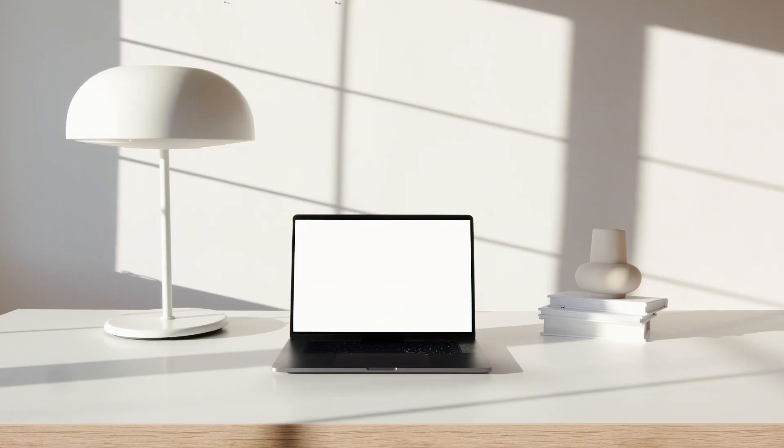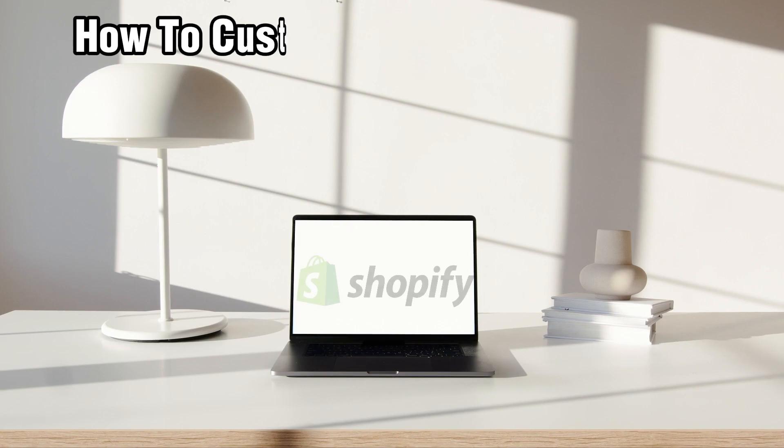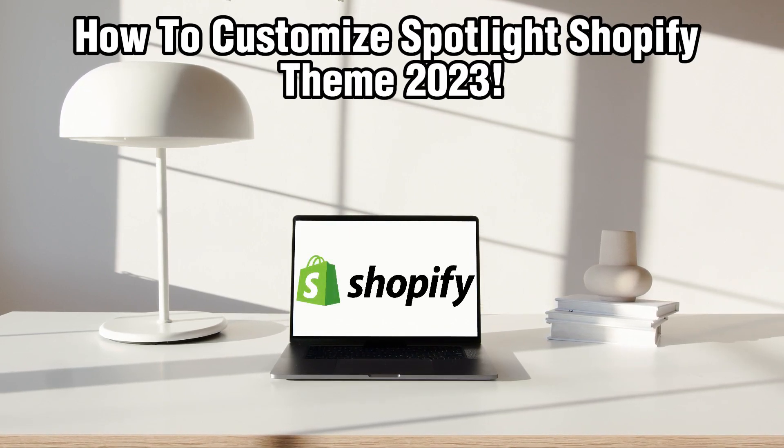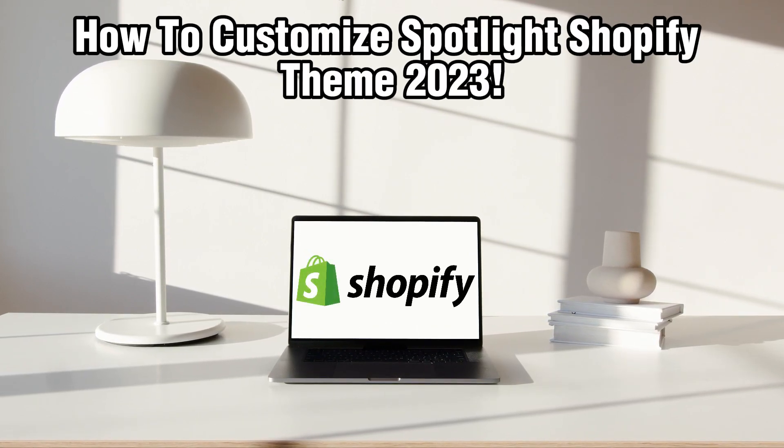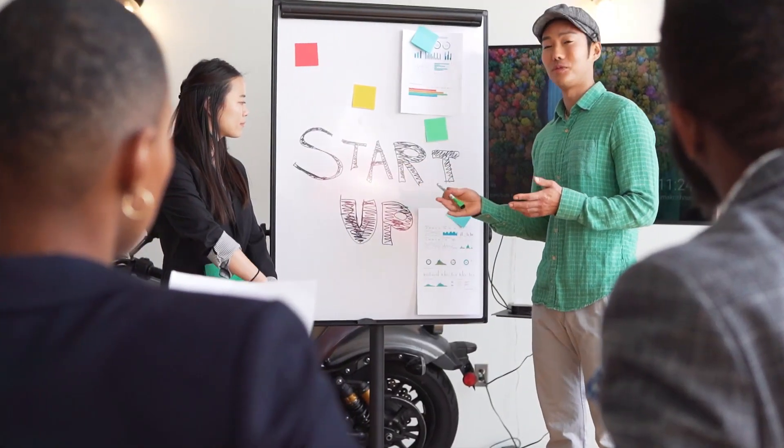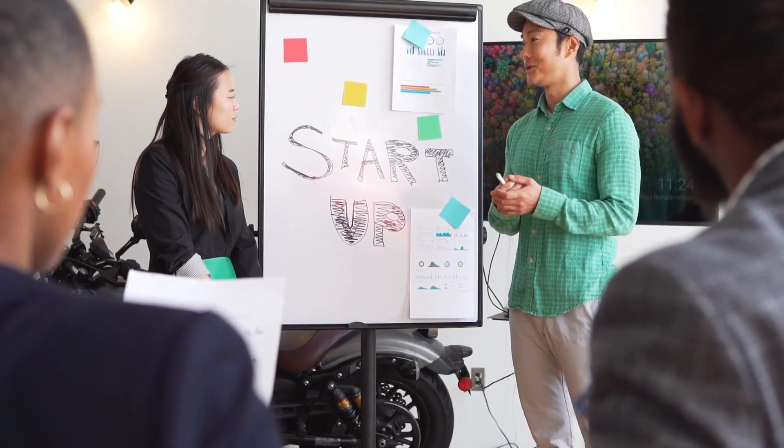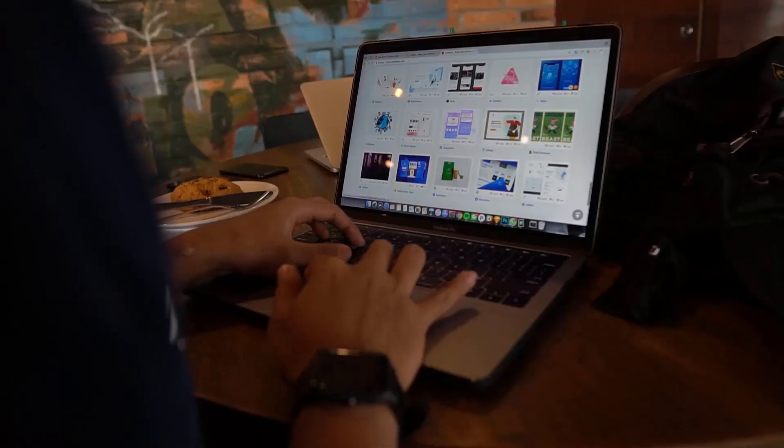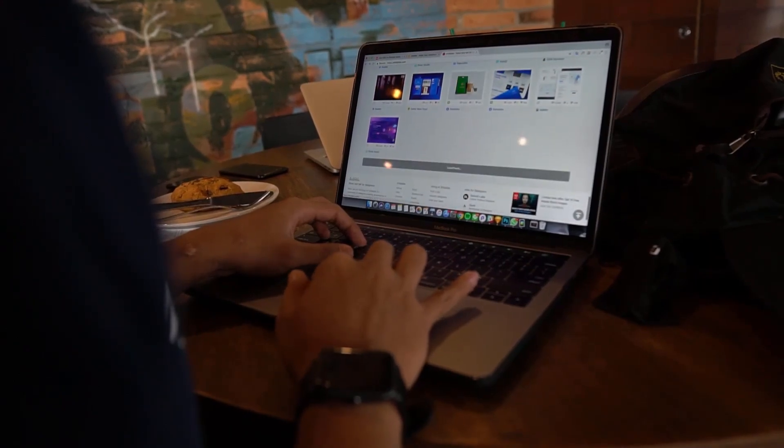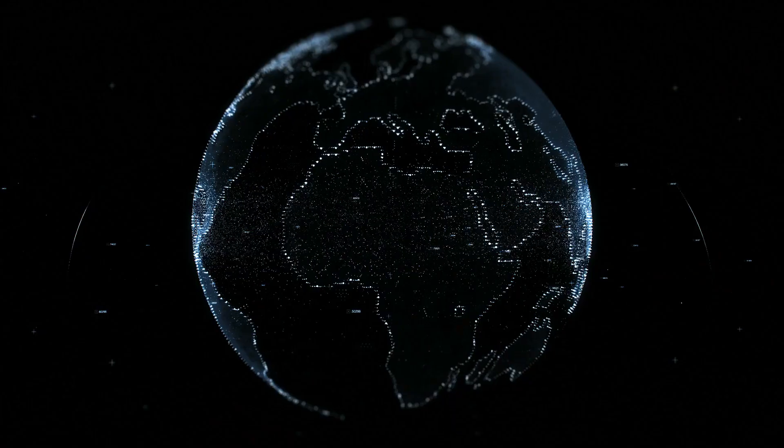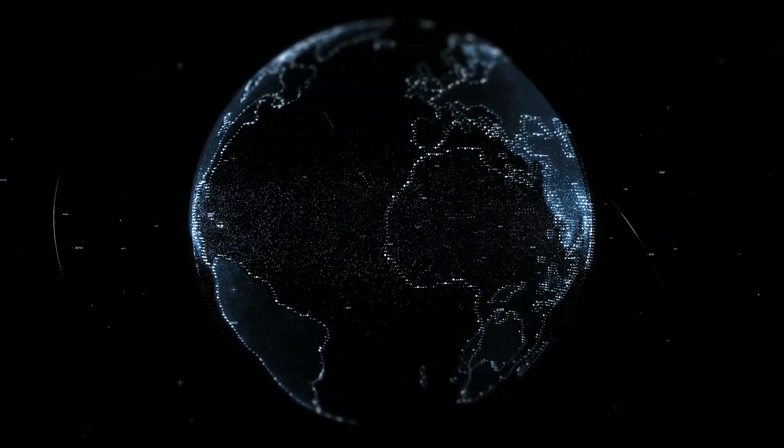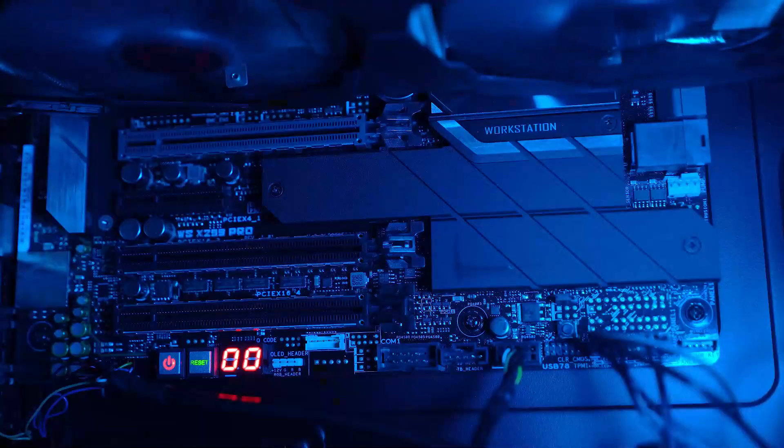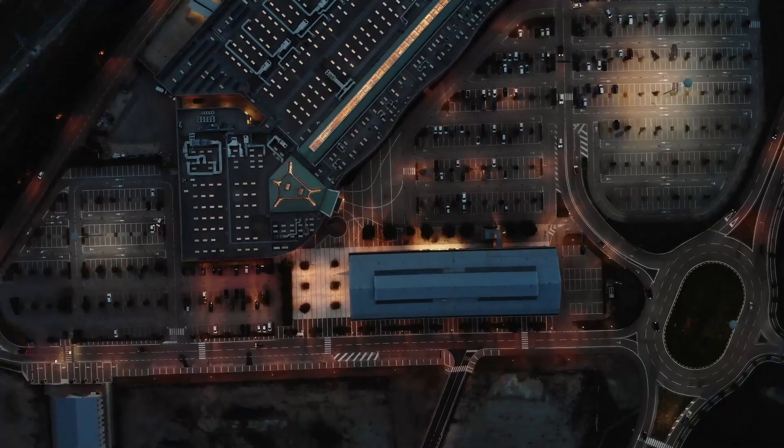Hello everyone and welcome back to our channel. In today's video, I'll be showing you how to customize the Spotlight Shopify theme in 2023. The Spotlight theme offers a dynamic and visually engaging design, perfect for businesses looking to highlight their products or services. In this tutorial, we will guide you through the essential steps to personalize your Spotlight theme and make it distinctly yours.